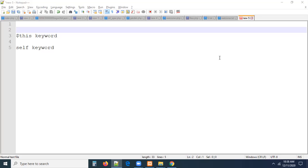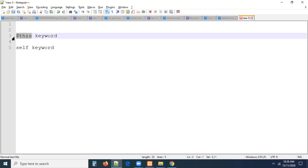In today's session, we are going to talk about two important keywords — one is the `this` keyword, one is the `self` keyword. In CodeIgniter, the `this` keyword is the mostly used one. This is one of the very important and mostly used keywords. Without this keyword, there is no CodeIgniter 3. For every loading library, loading helper, if you want to do any kind of task, there should be this keyword.